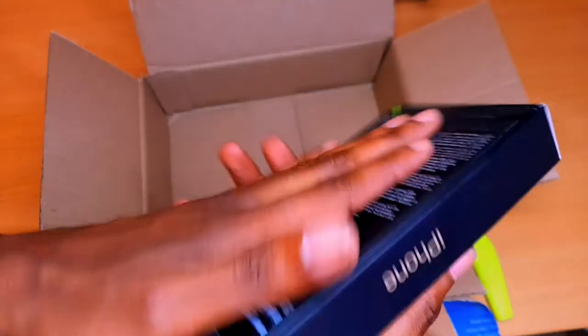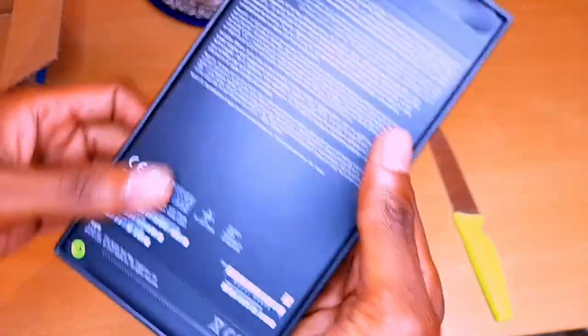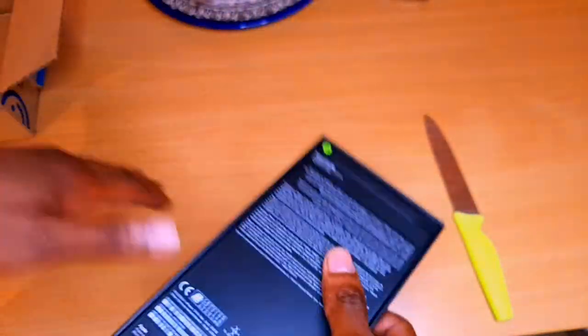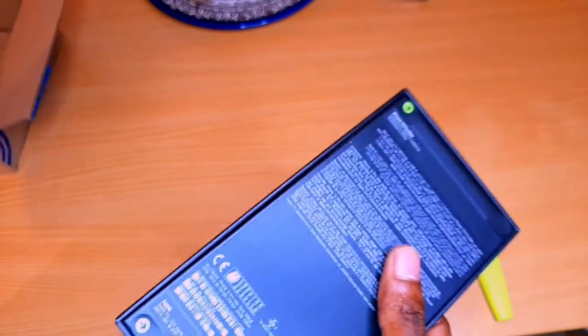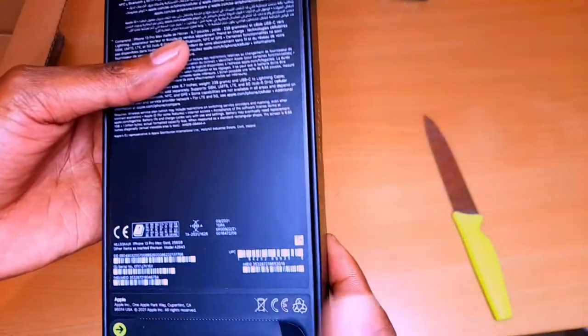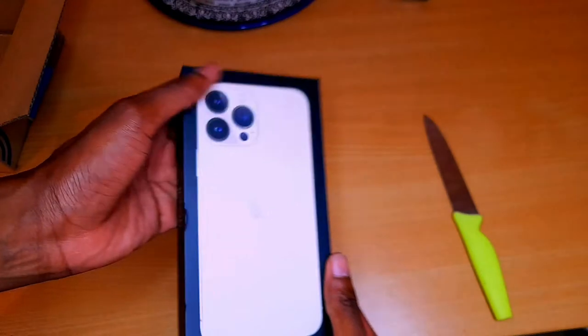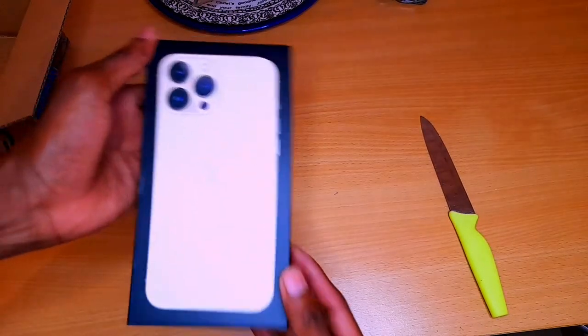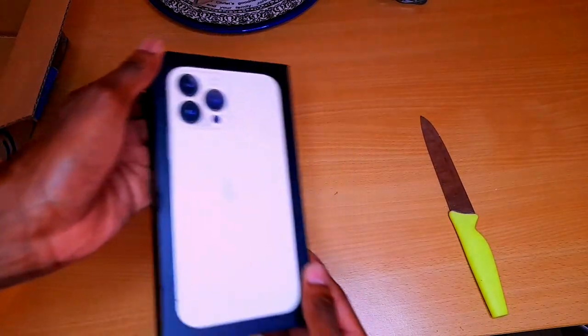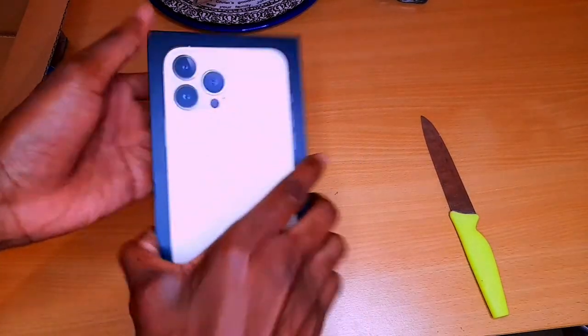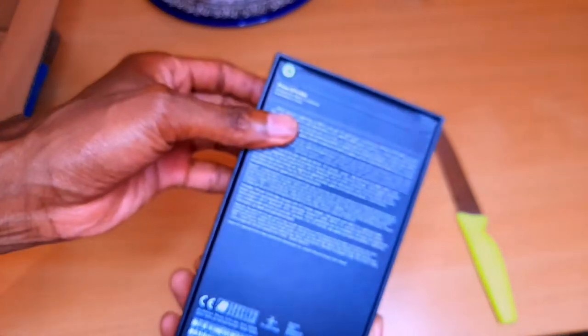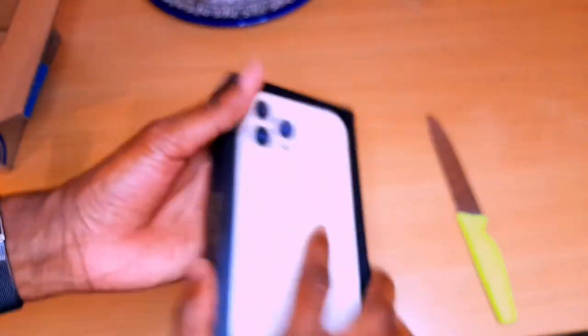I had heard normally they don't have many wrappings around because of environmental purposes. They don't want to put so much things. So this is how the Pro Max looks like. That's the cover, of course.